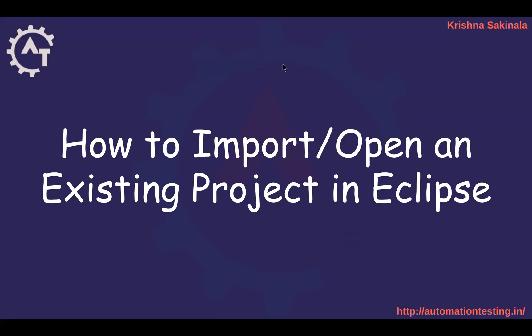Hi, in this video we will see how to import or open an existing project in Eclipse.